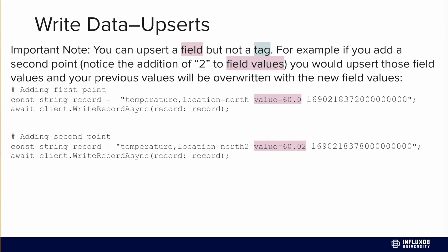An important note about InfluxDB v3: measurements should be thought of as tables in any SQL database. Fields and tags are essentially the same - they all get turned into columns in a table.